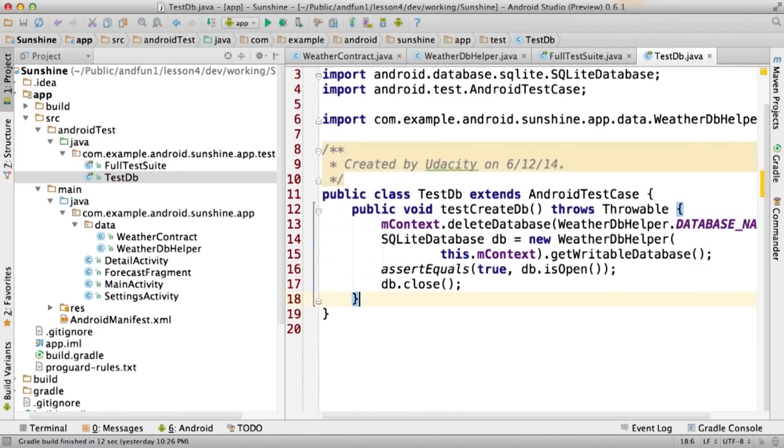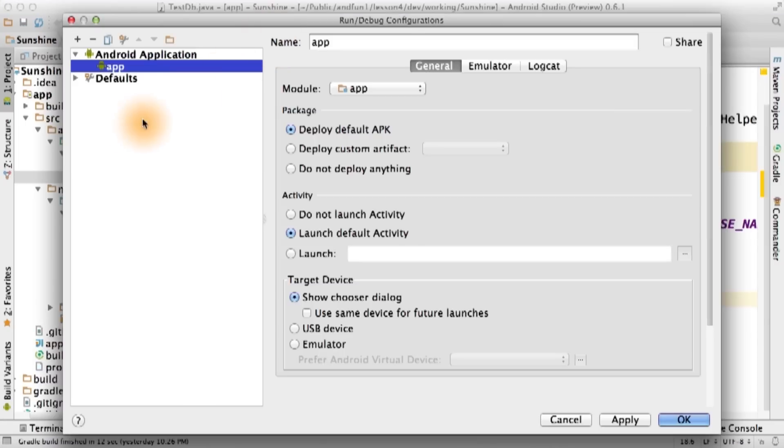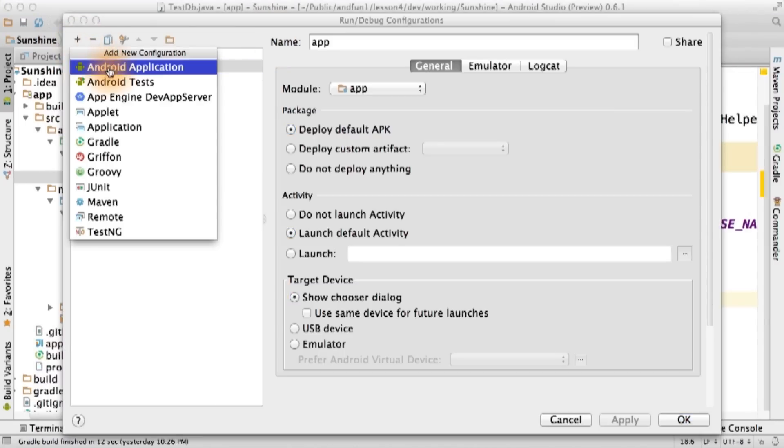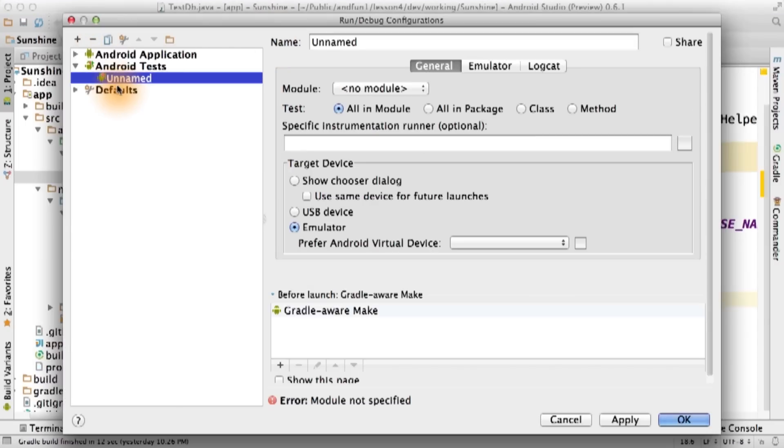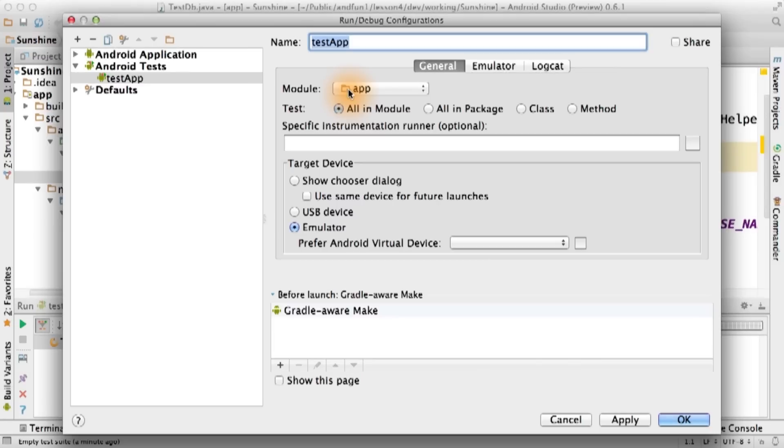Now, to run the tests, we go to the app start drop down and select edit configurations. We select plus to add a new configuration and select Android tests against module app.